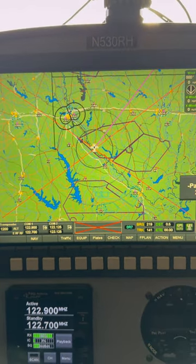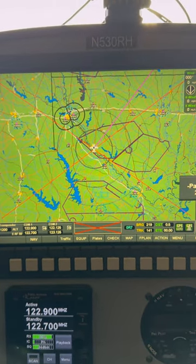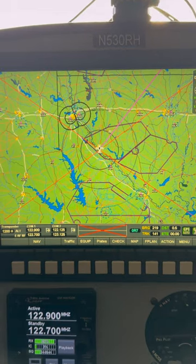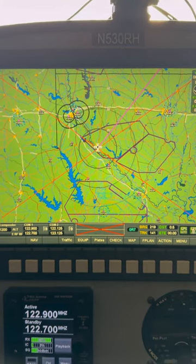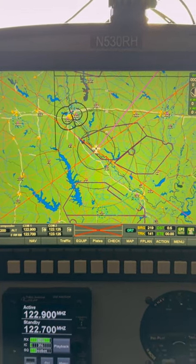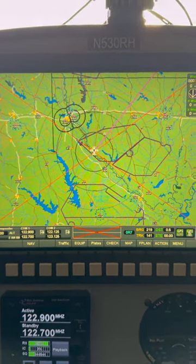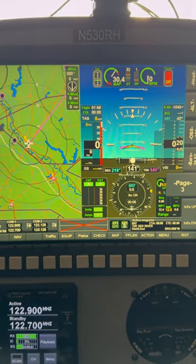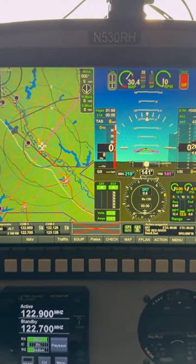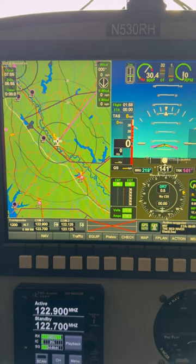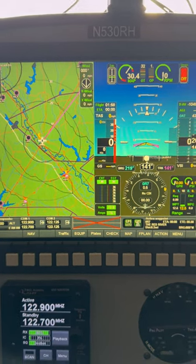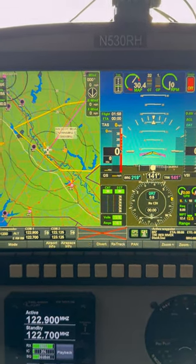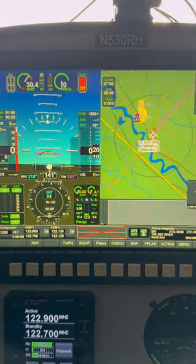I can go to just a full moving map if I want — it's also blank because I'm in a hangar right now so it's not picking up a GPS signal. I can go to a split screen, which is usually the screen I'm on when I'm actually en route cross-country, just because I like a slightly bigger map. You can zoom in and zoom out.